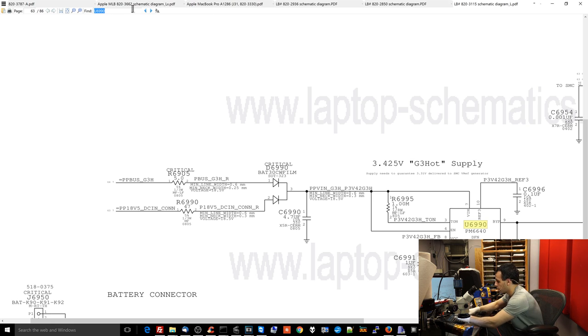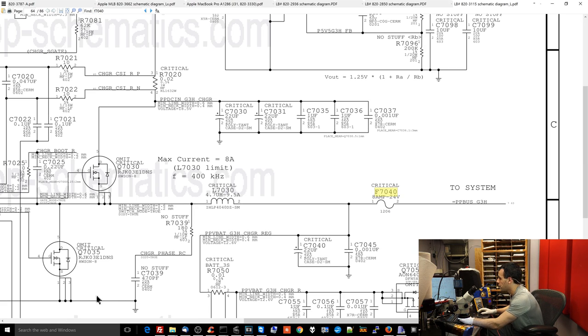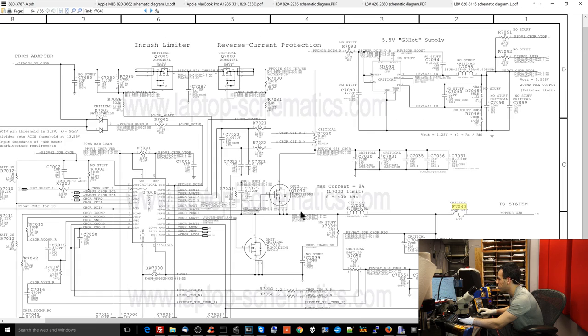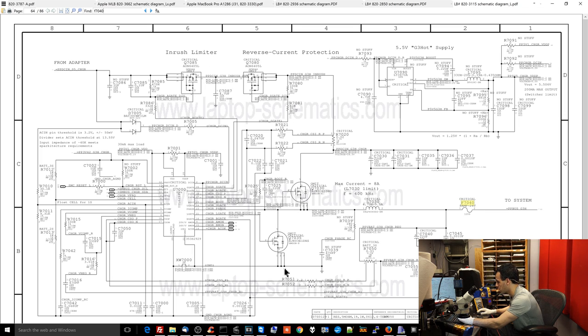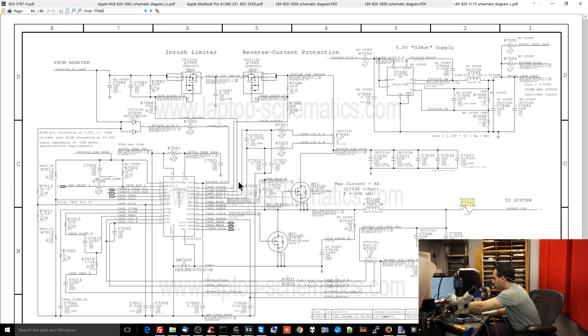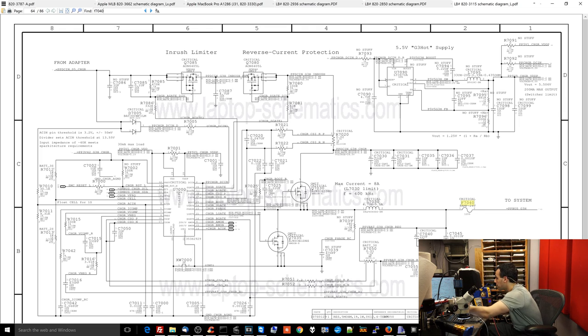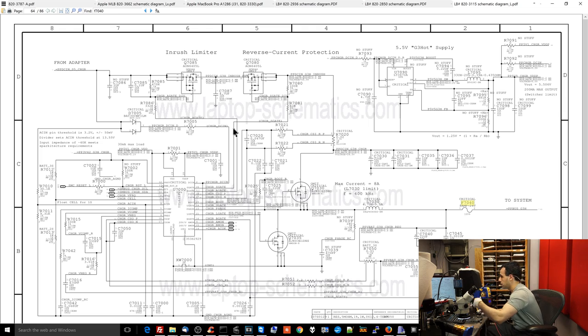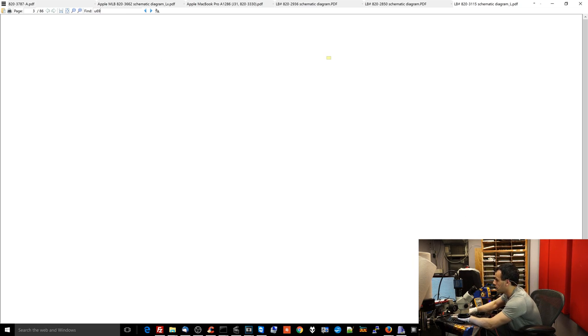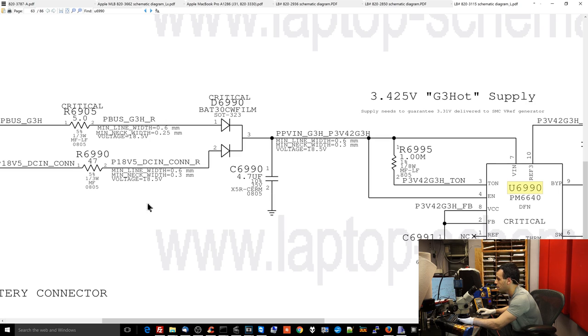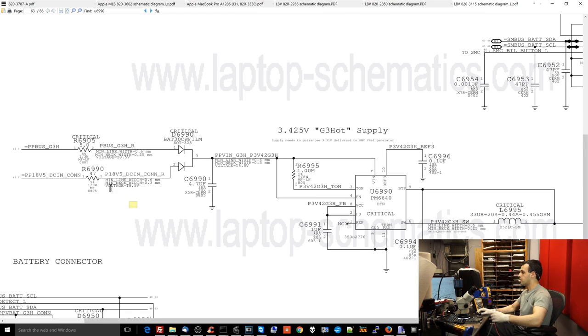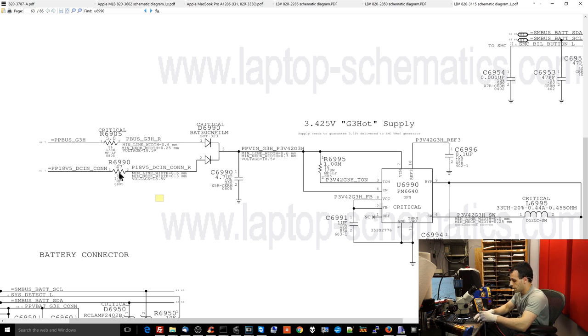So if I go over to where U7000 is on this board, notice that PPBus_G3Hot can be provided by this buck regulator over here. So the charger's 18 volts will be turned into 12.6 volts for the system using the buck regulator. This is the chip over here. This is what has to talk to the SMC before it turns on. And if the charger is not plugged in, then you have the battery providing power on PPBus_G3Hot. So when you look at U6990, what I want you to see and notice is that there are two different sources. So let's check R6990 and see what's going on.